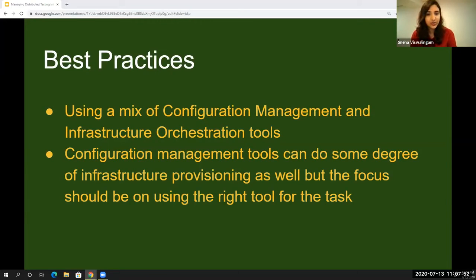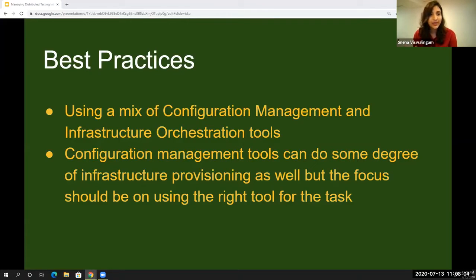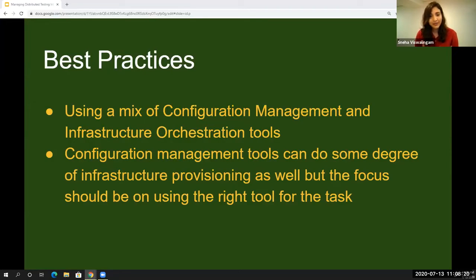While using these two types of tools, it's important to understand that some configuration management tools can also do some level of infrastructure orchestration — for example, Ansible can help create EC2 instances in AWS. But a best practice in DevOps is to use the right tool for the task: if a tool is known for configuration management, use it only for configuration management, and if a tool is best used for infrastructure provisioning, stick to that. You can use a combination of both in your system to achieve what you need.